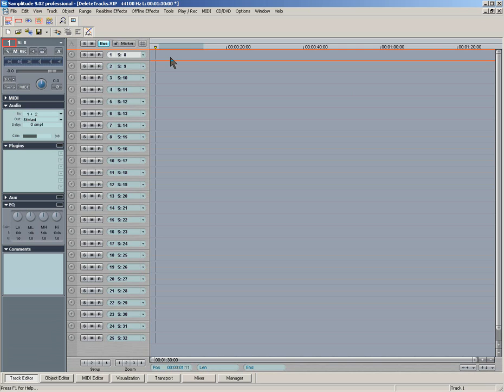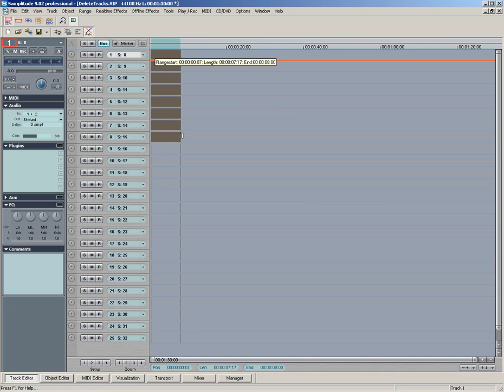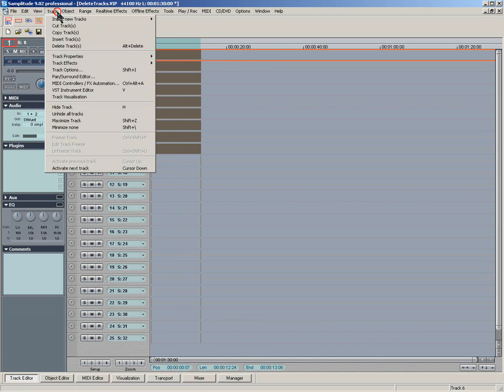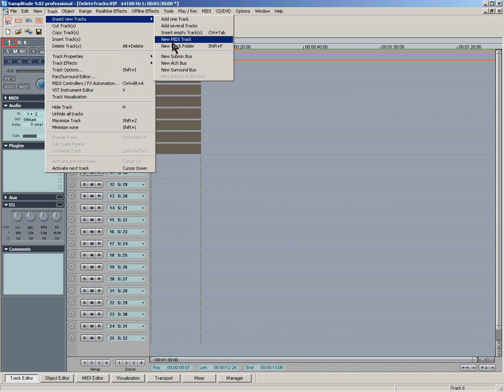I want to put some more tracks here into a folder, so using the universal mouse mode, draw down a selection of the tracks you want to put in the folder, then go to track, insert new tracks, new track folder.